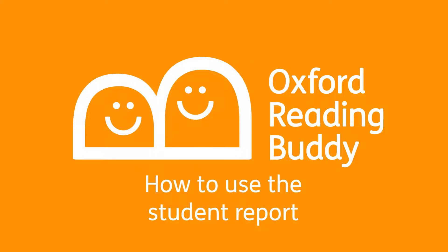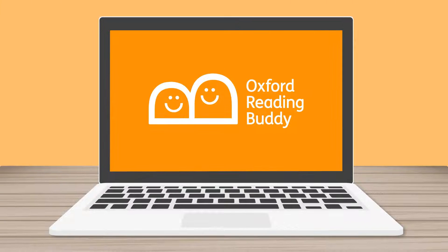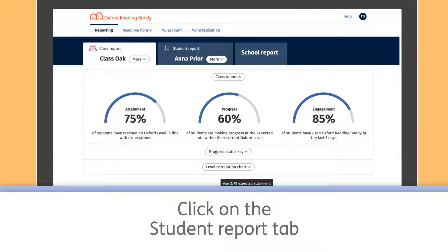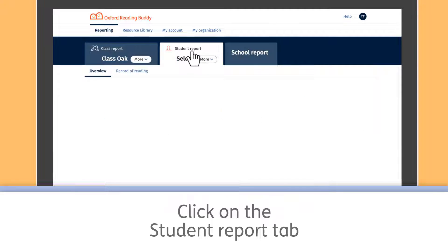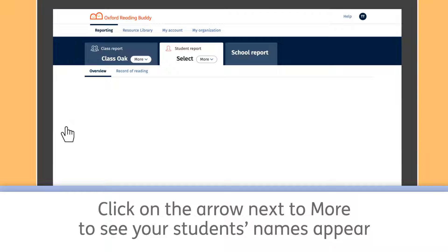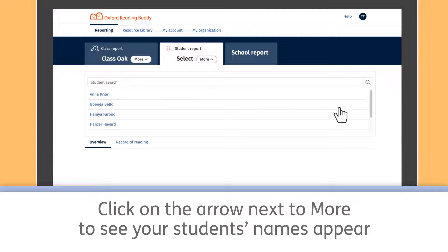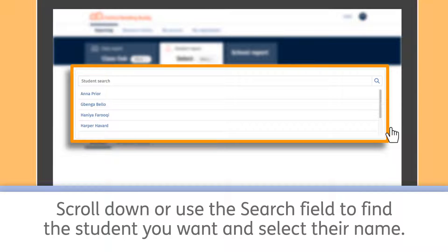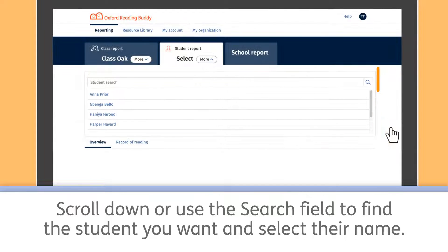How to use the student report. Click on the Student Report tab. Click on the arrow next to More to see your students' names appear. Scroll down or use the search field to find the student you want and select their name.